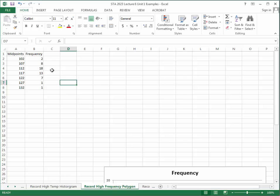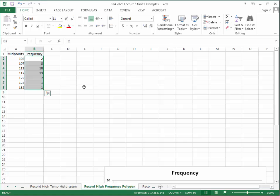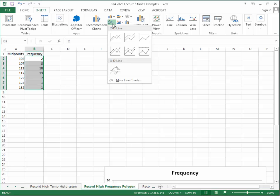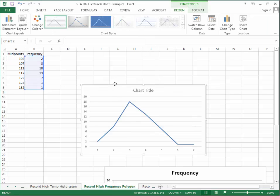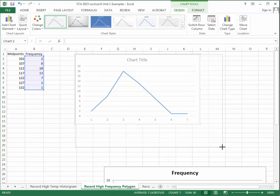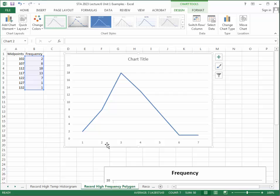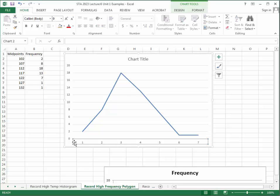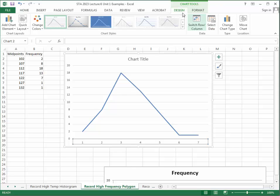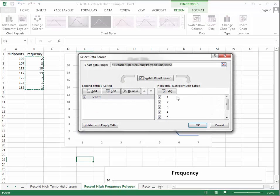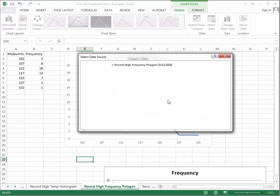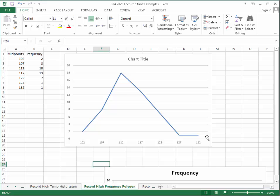To build the frequency polygon, highlight your frequency distribution, click Insert, and insert a Line graph — just pick the first option. Then, to fix the horizontal axis, click on Design, select Data, go to Horizontal Axis Labels, highlight your midpoints, and click OK. The midpoints now appear on the x-axis.